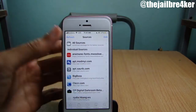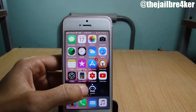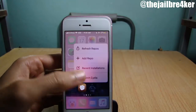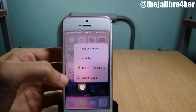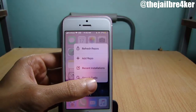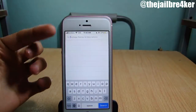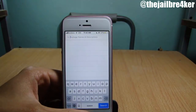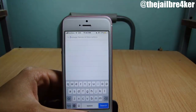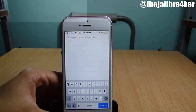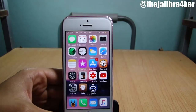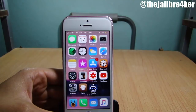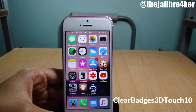If I go back and force touch, and tap for example on 'search Cydia', I can go directly to the search bar to quickly search. Last but not least, we have Clear Badges 3D Touch, which allows you to clear notification badges from the home screen using a force touch.